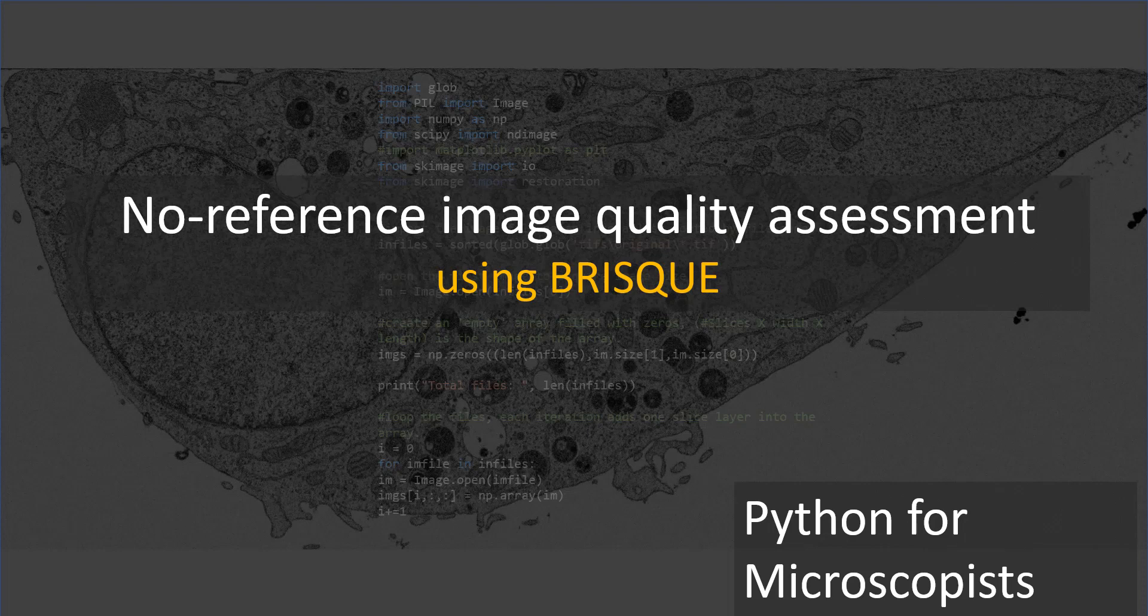In today's tutorial, I'm going to talk about no-reference image quality assessment, and this uses a technique called BRISQUE. As the title suggests, we are trying to assess the quality of an image by not using any other reference.